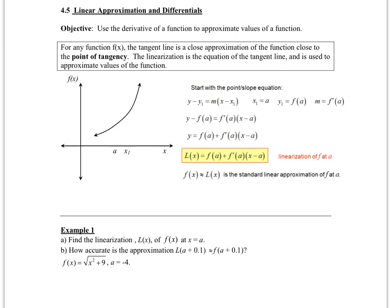Section 4.5 is called Linear Approximation and Differentials. We are going to use the derivative of a function to help us approximate values of a function. If we are given a function f of x, then the tangent line can be considered a close approximation of the y values, as long as you are looking at values very close to the point of tangency — that is, where the line is tangent to the graph.